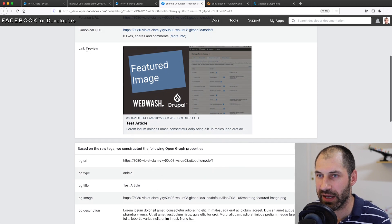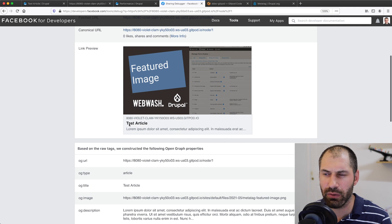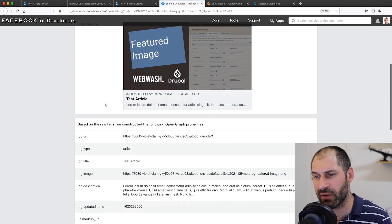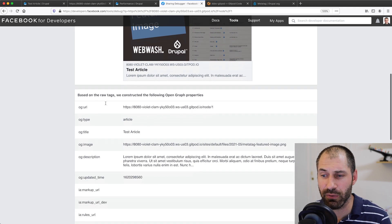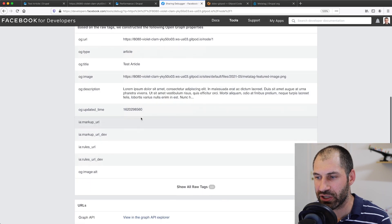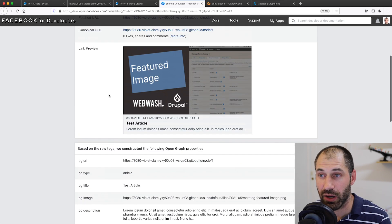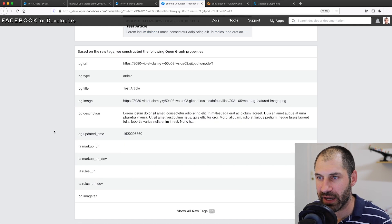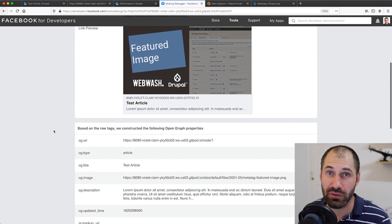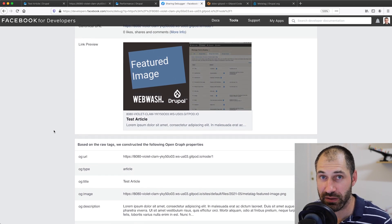If you scroll down, you can see the actual link preview with the feature image, the URL, the title, the description. Then if we scroll further down, we can see extra information and there you go. That is how you set up OG tags using an image field.